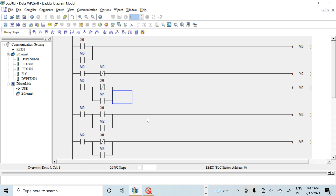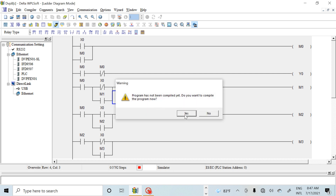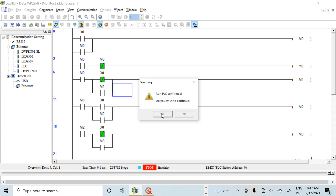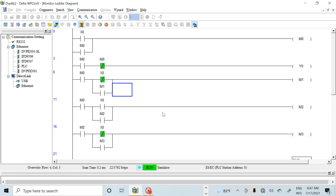Okay, let's take this into the Delta PLC simulator. When I simulate, I click the simulator button, it will display the simulator window. Then I click online mode — yes, yes — and then click Run.